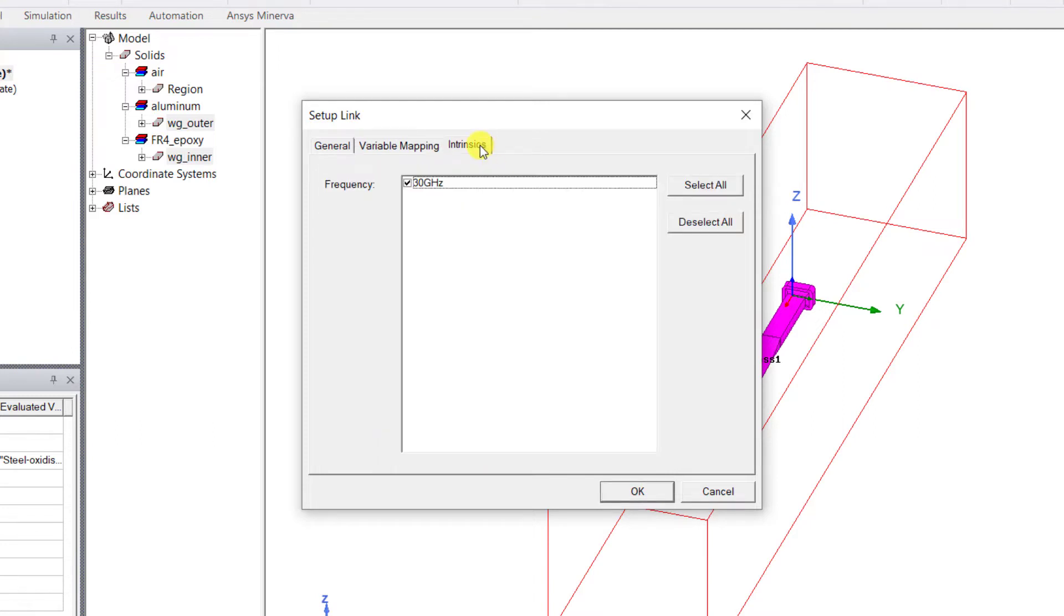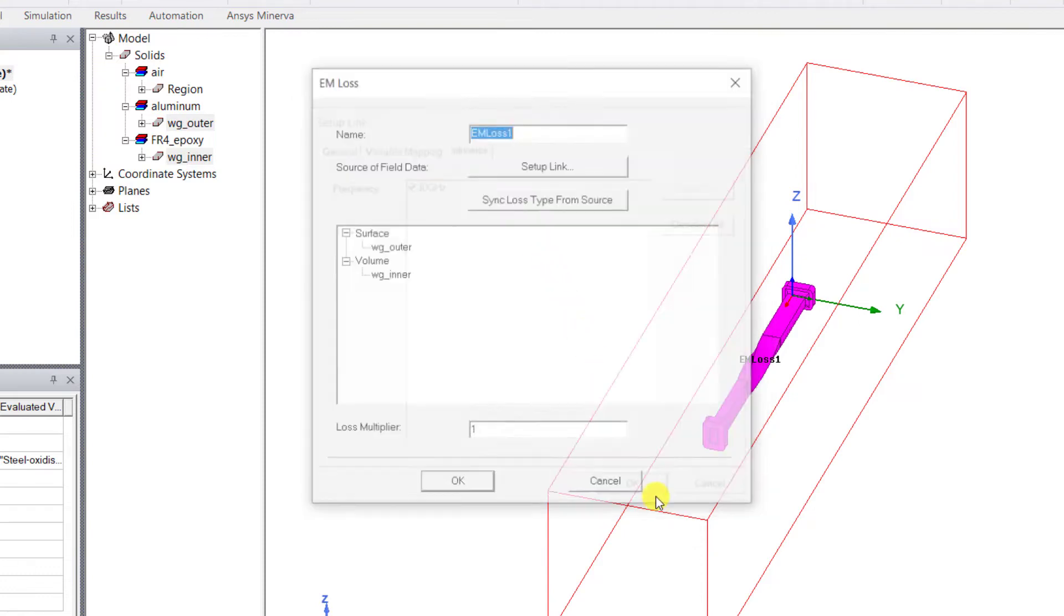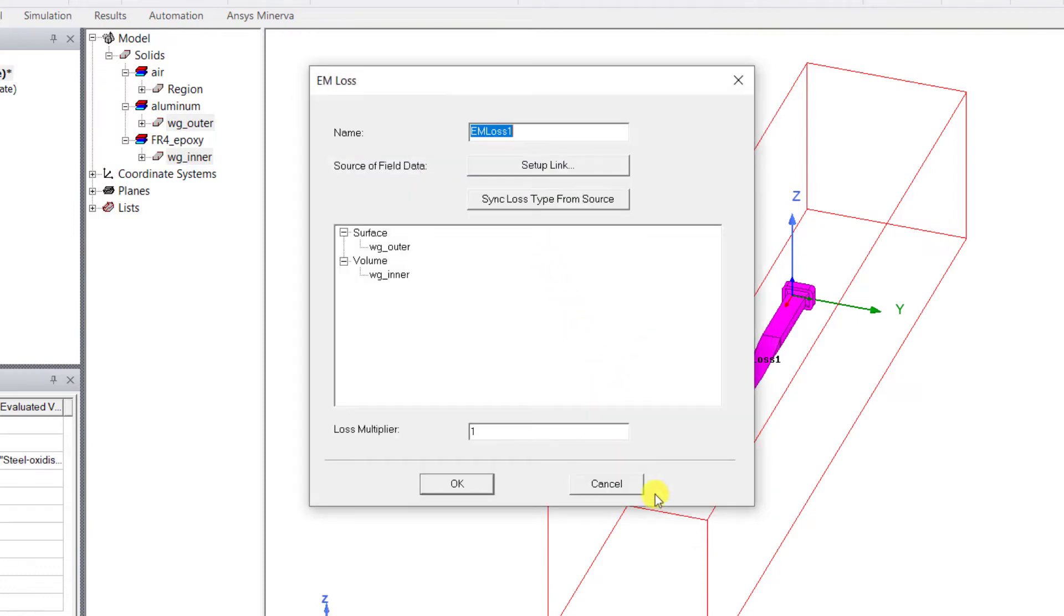In the Intrinsic tab, which defines the HFSS intrinsic variables, make sure that solution frequency inside of HFSS is selected and click OK. A new window pops up with the name EM Loss, and here you'll see waveguide_outer is placed under Surface Loss and the waveguide_inner is placed in the Volume Losses.